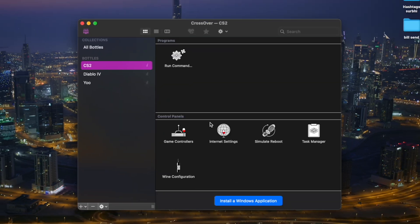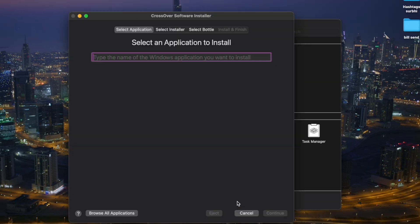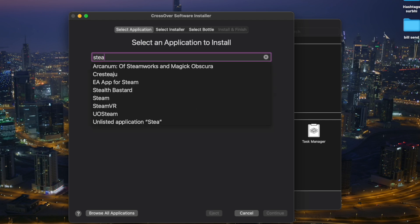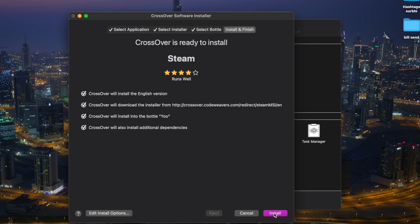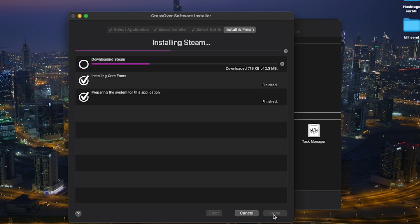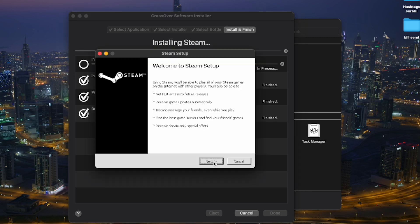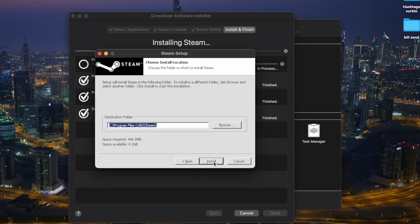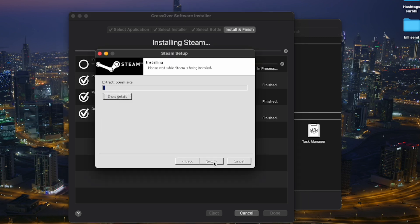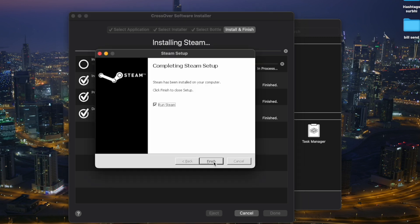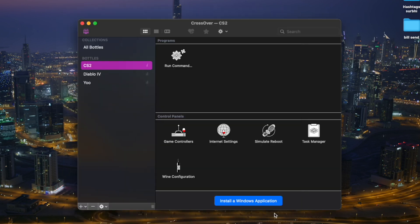Once the bottle has been created, head to 'Install a Windows Application' and type Steam, click Continue, then Install. It will start downloading Steam. Here's the pop-up — click Next, keep it English, hit Install, then Done.